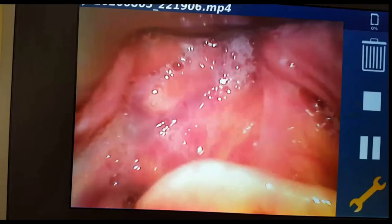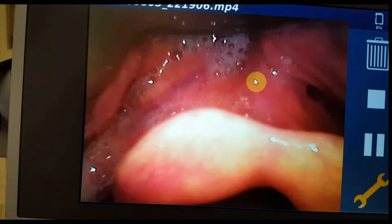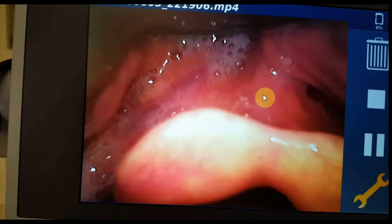Now in slow motion — there is quite a bit of secretion around the epiglottis. This area here is the epiglottis, and that is the vallecula. The midline should be here — that is where the ligament is.